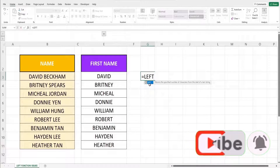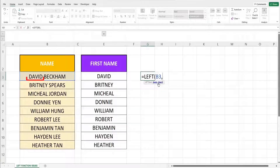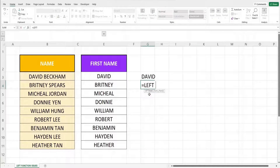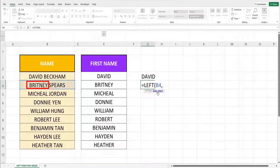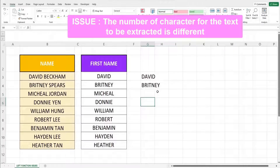Let me explain the mistake my boyfriend made. The text David in the first row consists of 5 characters, and the text Brittany in the second row consists of 7 characters. So if we key in the function in the first row with 5 as the number of characters parameter, when we fill the formula down it will give us incorrect results, because the LEFT function will keep extracting 5 characters as that is the input specified.